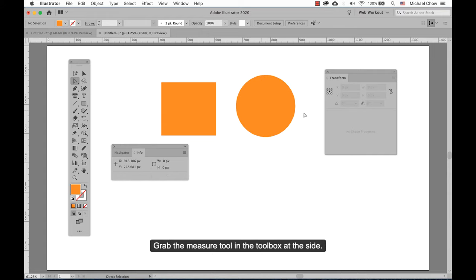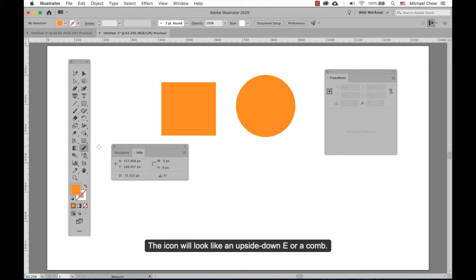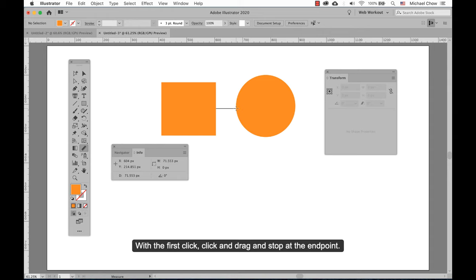Grab the measure tool in the toolbox at the side. The icon will look like an upside down E or a cone. With the first click, click and drag and stop at the endpoint. The information will show in the Info box.